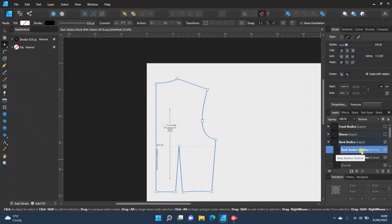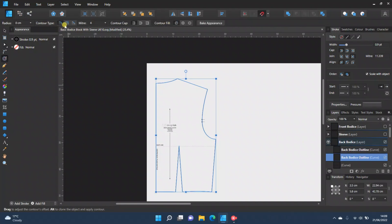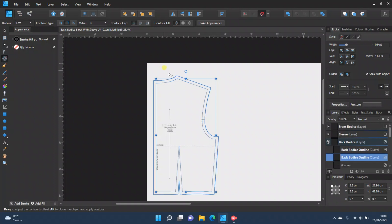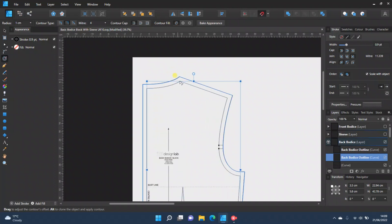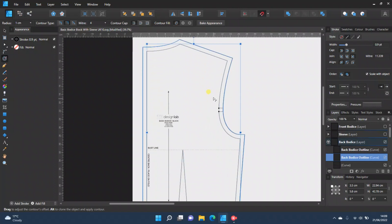So if we duplicate that again, go to the contour tool, click on Miter, press one centimeter — yep, that's fixed now.